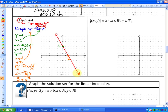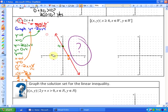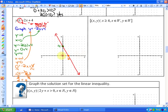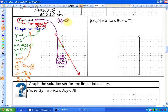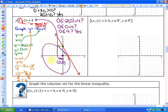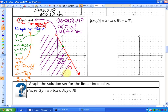Next, we figure out which side of the boundary line contains the solutions. We choose the point (0, 0), since it's not on the boundary line. We ask: is 0 less than or equal to negative 2 times 0 plus 4? That simplifies to: is 0 less than or equal to 4? Yes. So the side containing (0, 0) is the solution region — all points on that side of the boundary satisfy the inequality.